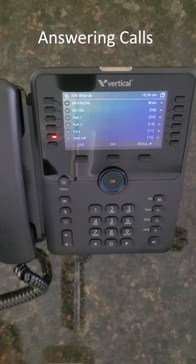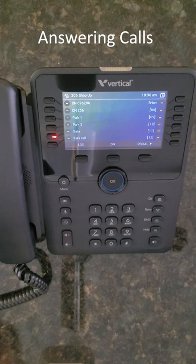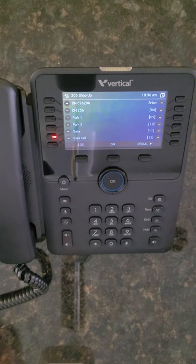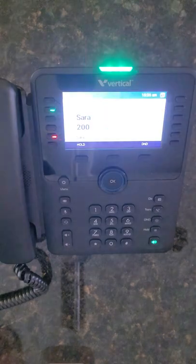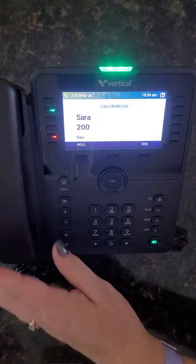To answer your phone, simply lift the handset, or to answer in speakerphone mode, press the speakerphone button.